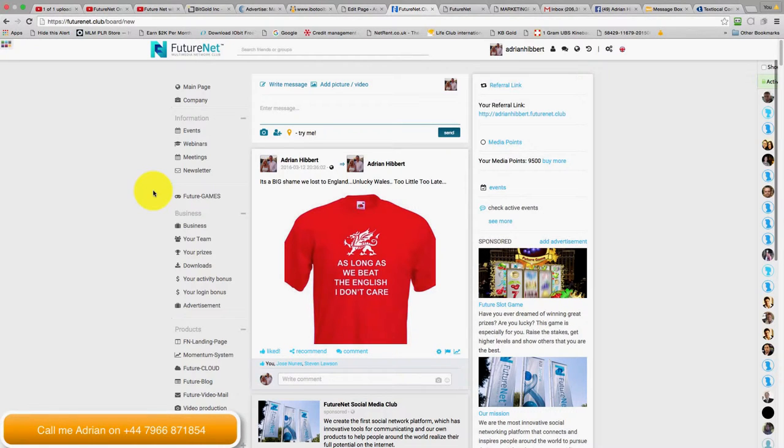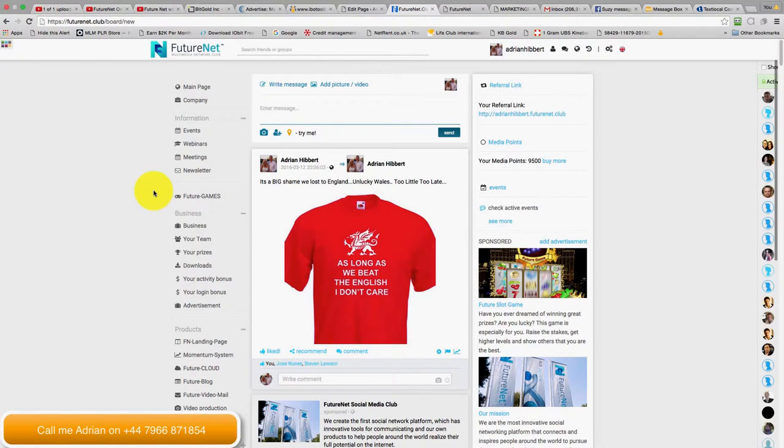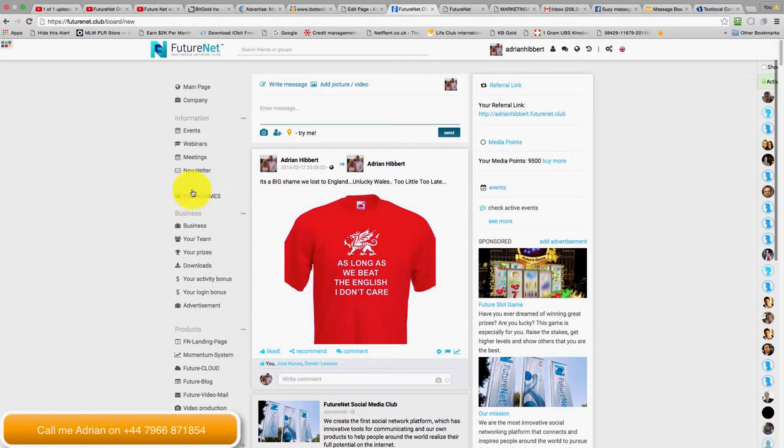But just get yourself moving around the platform, get used to it. Lots of questions obviously, but I'm really excited about this. Just give me a ring anytime: 07966871854. And I look forward to catching up. Cheers.